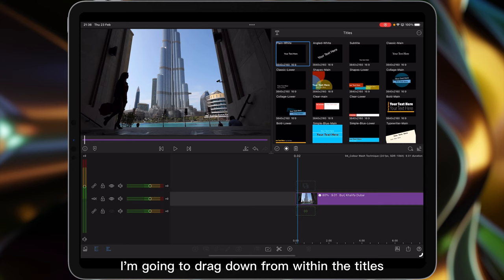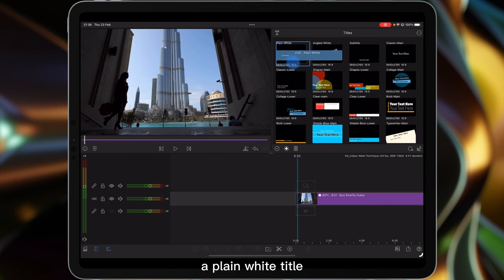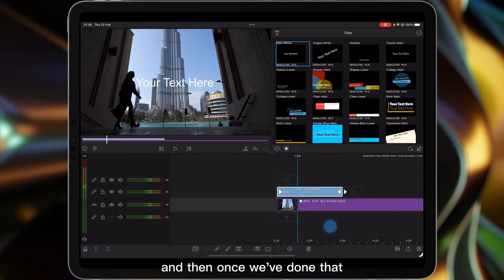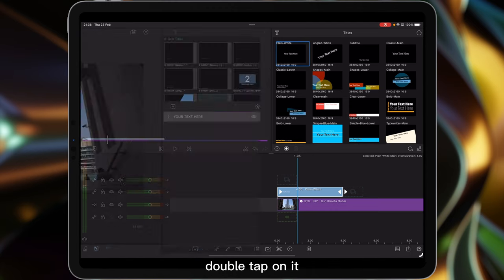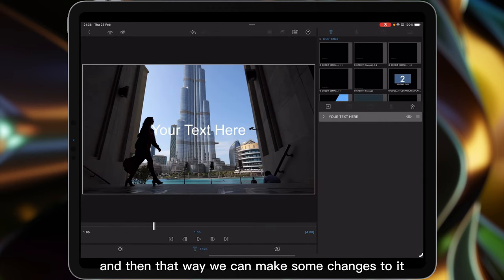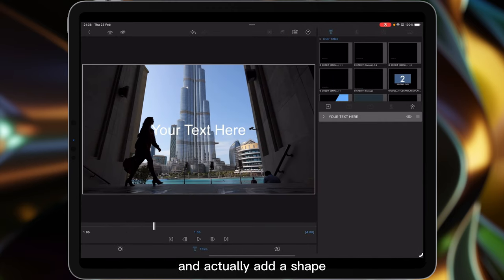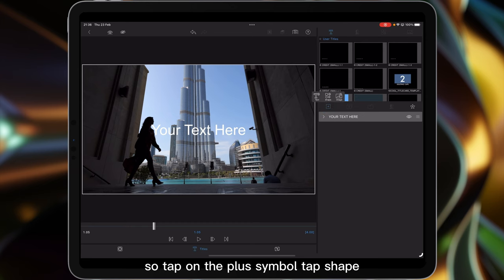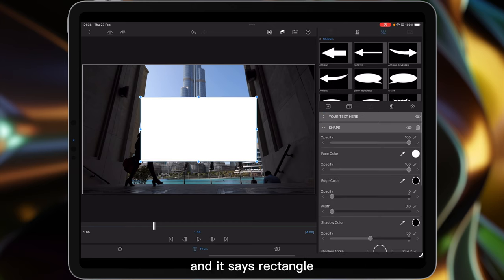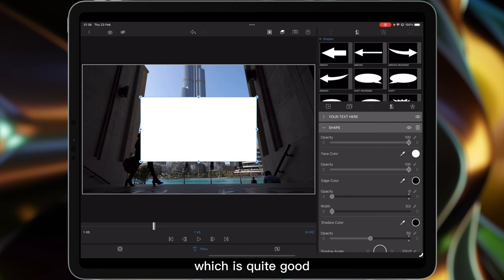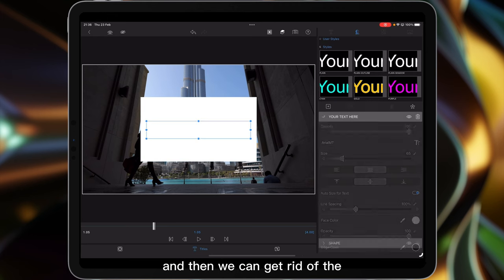First things first, I'm going to drag down from within the titles a plain white title. Once we've done that, double tap on it so we can make some changes. Now we want to get rid of the text here and actually add a shape, so tap on the plus symbol, tap shape, and it's this rectangle I'm actually wanting. Then we can get rid of the text here.